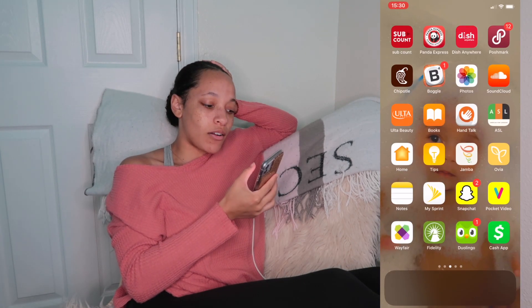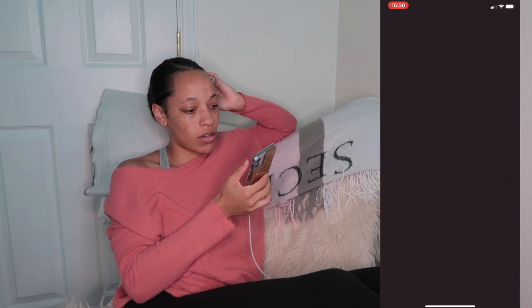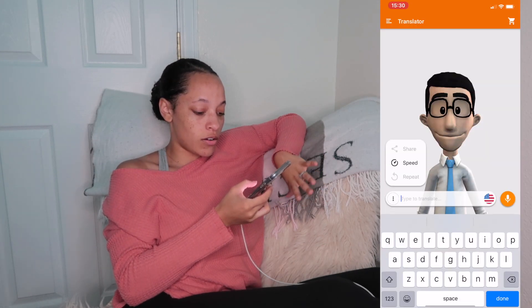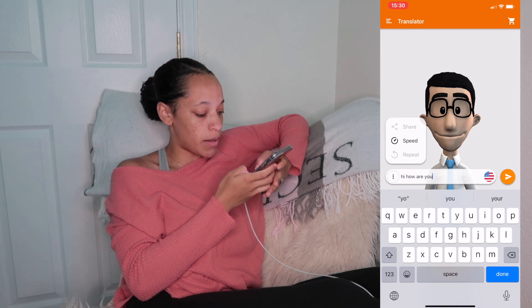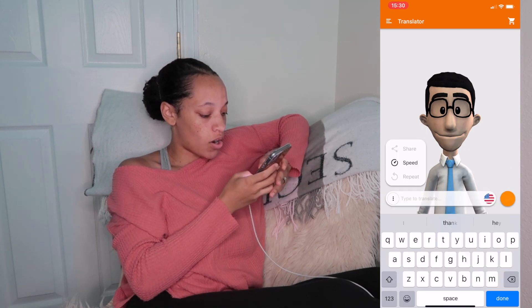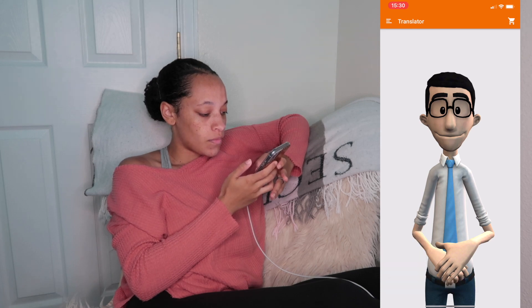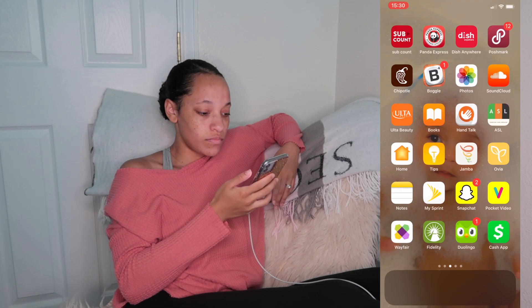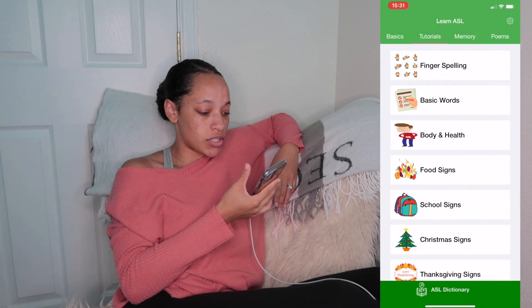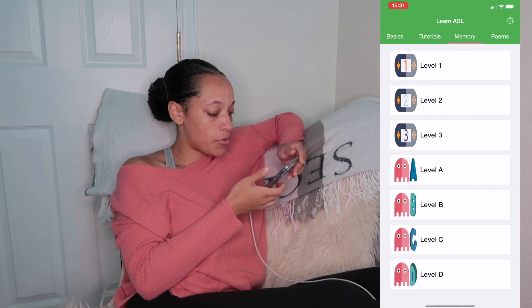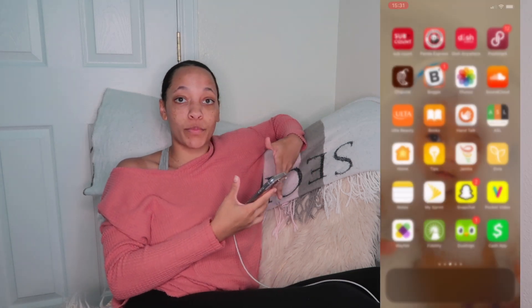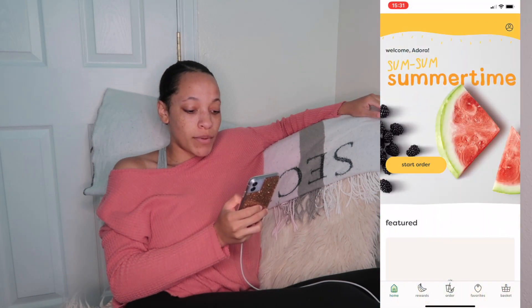Then I have SoundCloud, Ulta Beauty, and Hand Talk, which is an American Sign Language app. You can tell it to go slow, normal, or fast when it explains signs. I can type in 'hi, how are you' and he'll sign it to me so I can learn. The app also has memory games, tutorials, and an actual person signing to you.